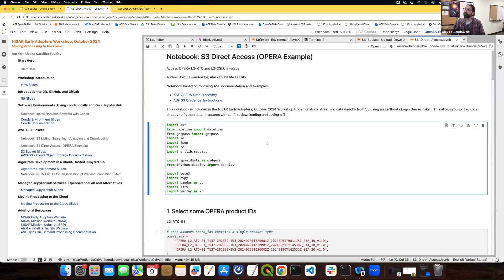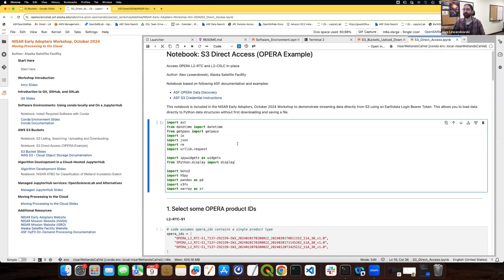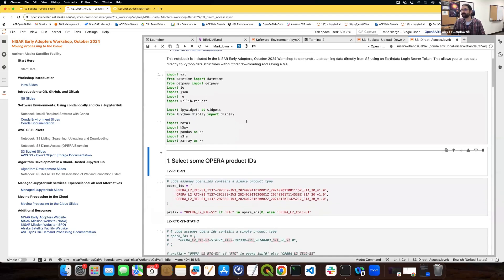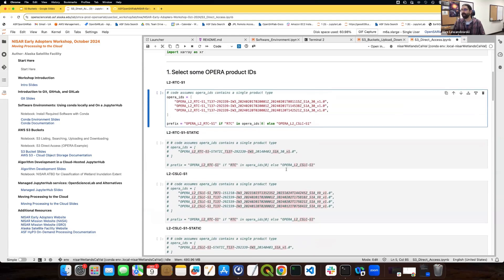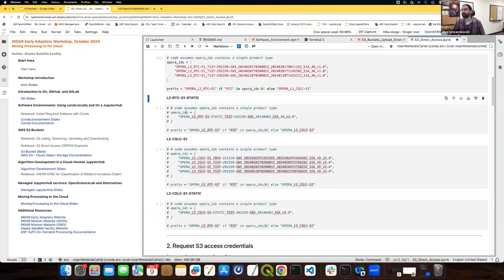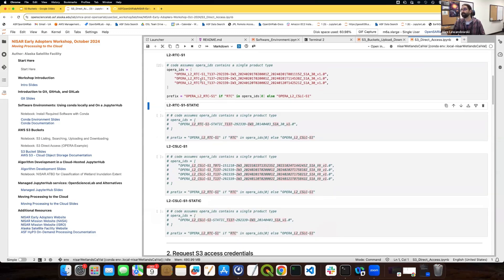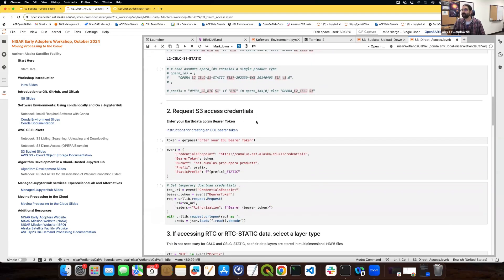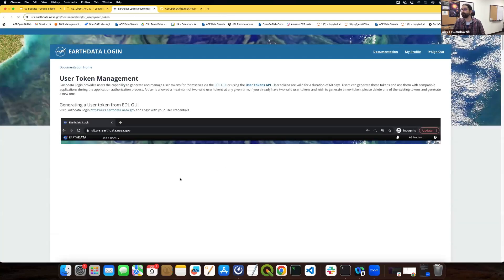In order to do this, you need an Earth Data Login bearer token. First I'll import some required software packages. This defines the OPERA products I'd like to look at — there are some code cells commented out for different types of OPERA data; in this case I'm looking at a few RTCs. Then we get to the section where it wants my bearer token. If you have an Earth Data Login account, you can create a bearer token — there's a link to documentation explaining how.